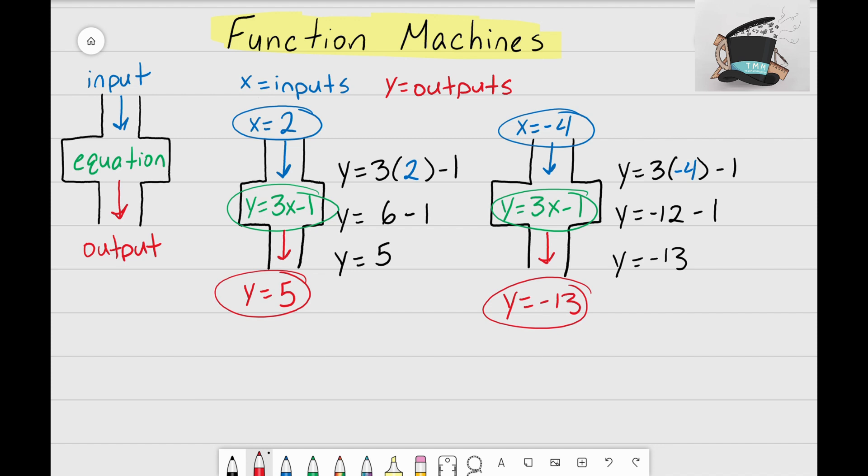This was just our brief introduction on what function machines are. In the next video you'll see me work through a couple more examples on function machines. It's that Math Magician, and I'll see you next time.